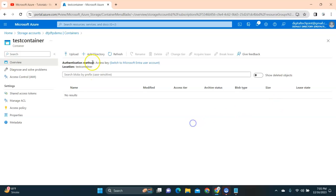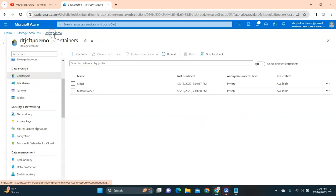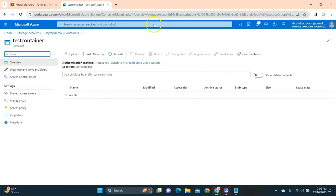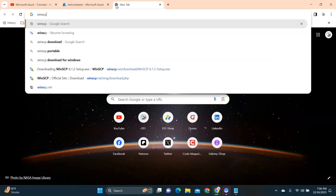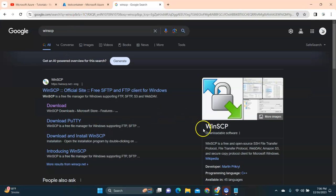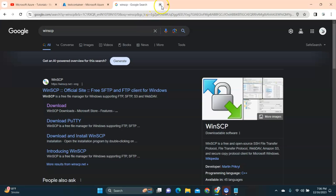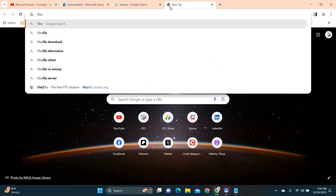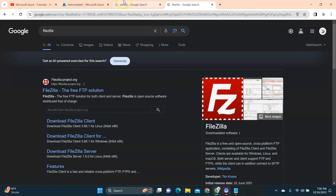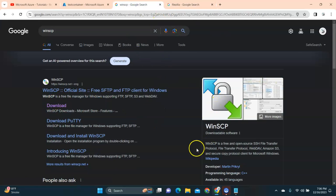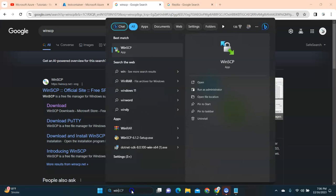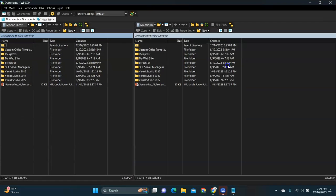Right now you can see there are no files or folders in the test container. Let's go ahead and download the client. I'm going to use WinSCP. WinSCP is a well-known open-source SSH file transfer client — a small tool that enables the client to connect to your SFTP or FTP directory on the cloud and upload or download files. You can also use FileZilla. I have WinSCP downloaded and available on my system, so I'll open it.